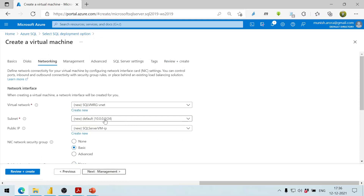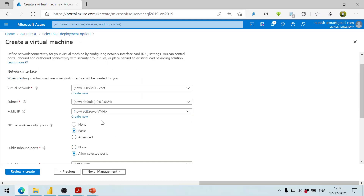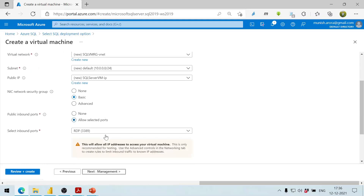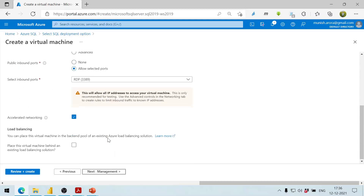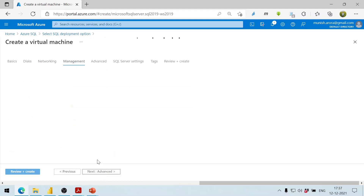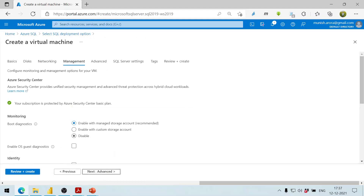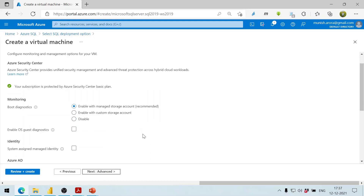We click Next for Networking. It will create a new VNet and a subnet. It will also have a public IP address. We can create a new one but leave the defaults as they are. We don't want load balancing, so we proceed to the next step.